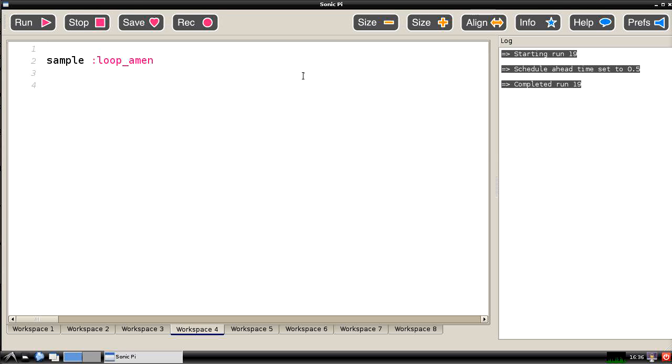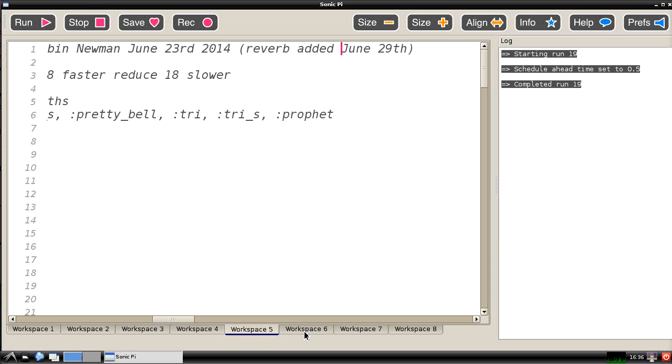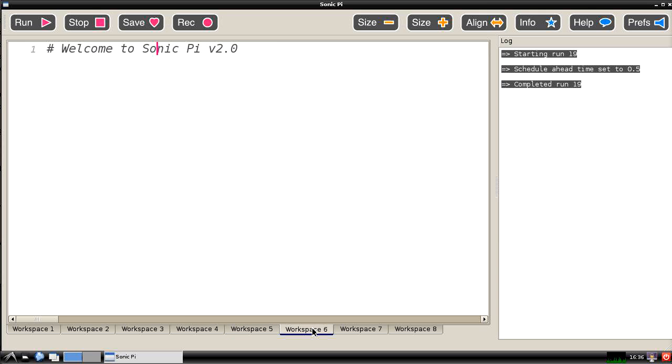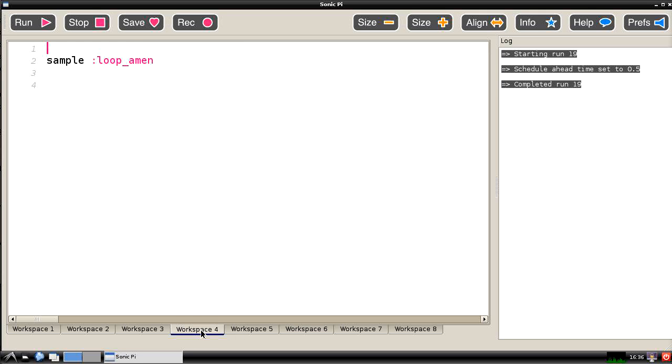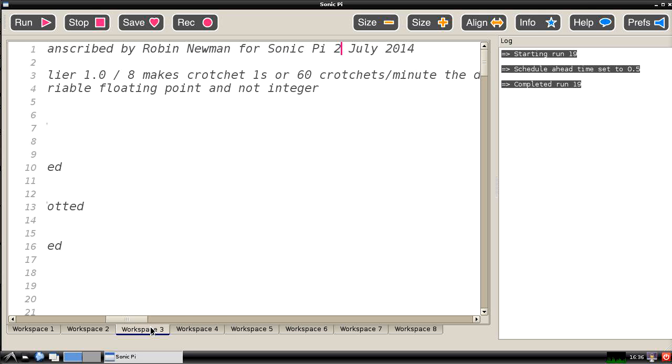So we've been through the Sonic Pi interface there. We've seen that there's this workspace which you can use. There are a large number of them. I've actually got something in most of mine here, not all of them at the moment. There's some empty ones there. And you can fill eight different programs here and very quickly switch between them by simply switching the workspace which you're using.